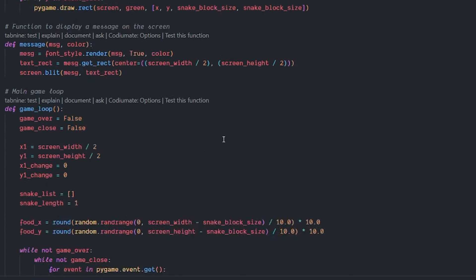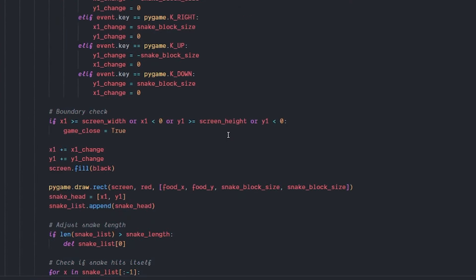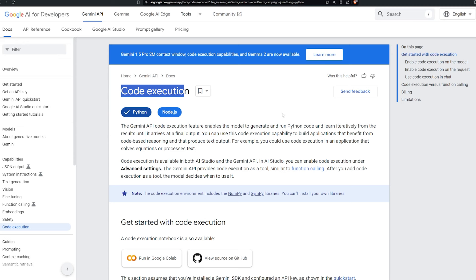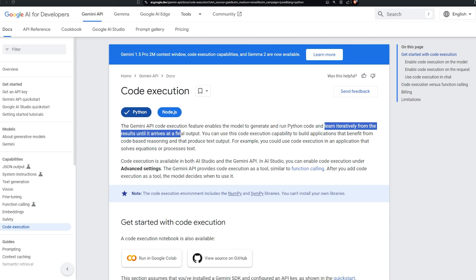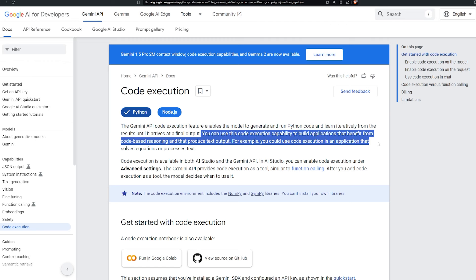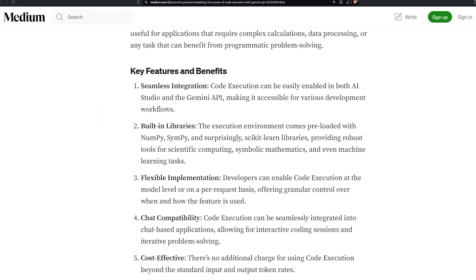Let me introduce you to the newest addition to Gemini API: code execution. Code execution is a feature that enables us to generate Python code and it learns from the results until it arrives to a final output. Basically, it loops on itself until it reaches the result that you want. You can use it to build applications using Python and it comes with integrated libraries.